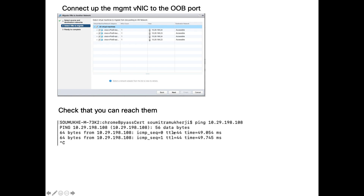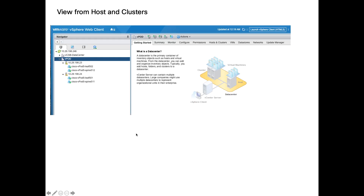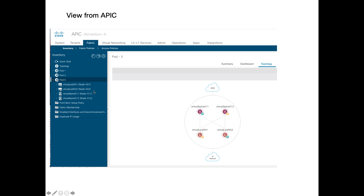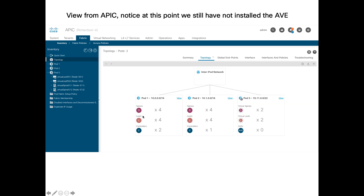In vCenter Hosts and Clusters you can see the V-leafs and V-spines are installed and up and running. Going back to APIC and clicking on pod 5, it shows a diagram of the IP network with V-leafs and V-spines connected to it. In the topology view, pod 5 — the new vPOD — has just shown up. Notice there are two V-spines and two V-leafs, but the AVEs — required for the data plane — are not yet installed, so we need to do that now.